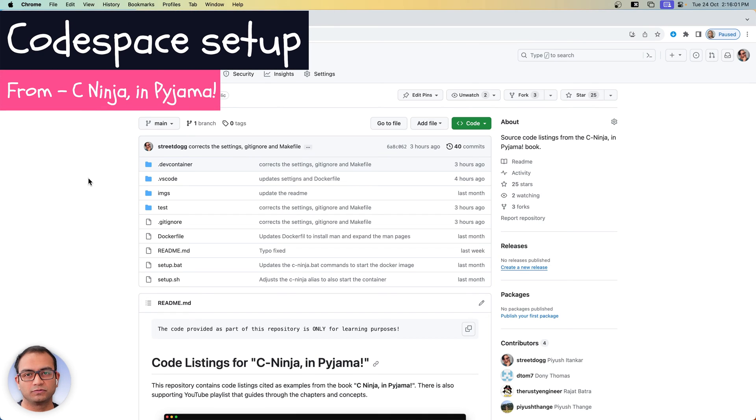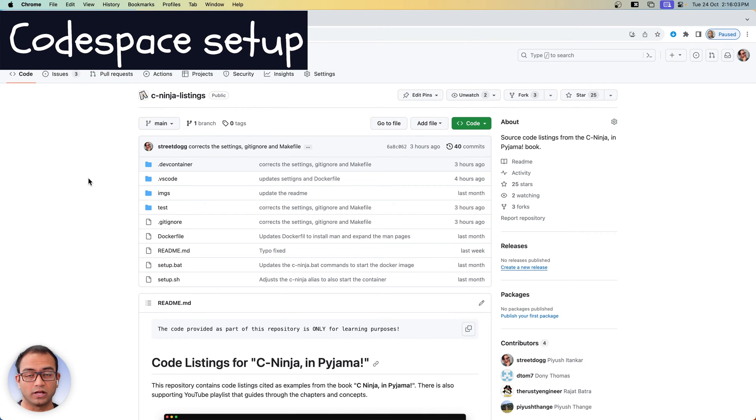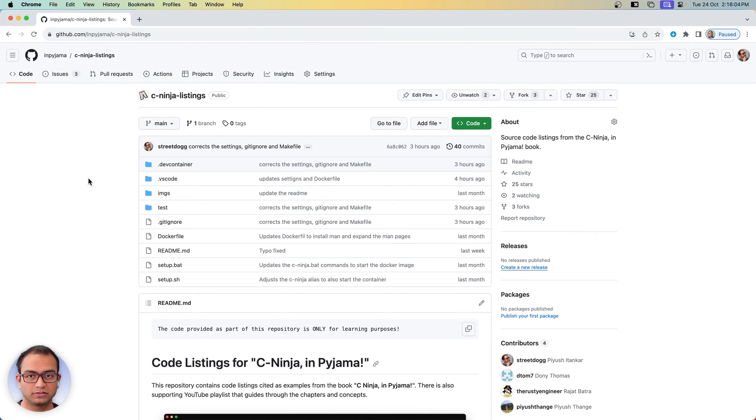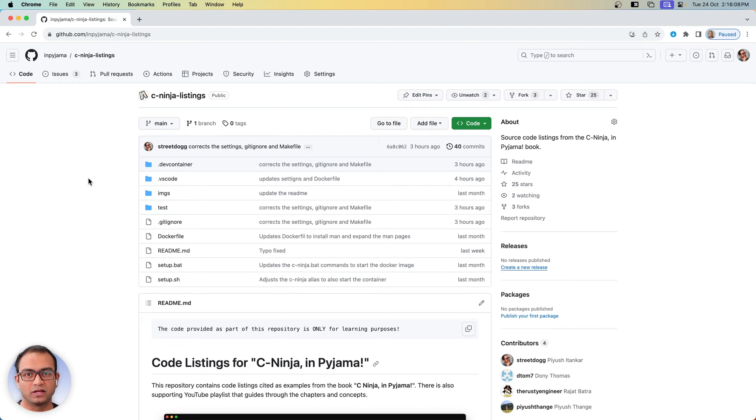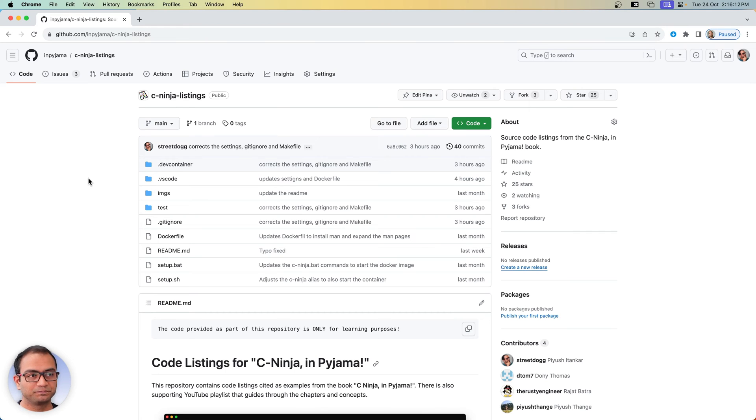Hello there. In this video we'll take a look at how to create a codespace so that you can follow along all the tutorials and examples in your browser using GitHub's codespace.